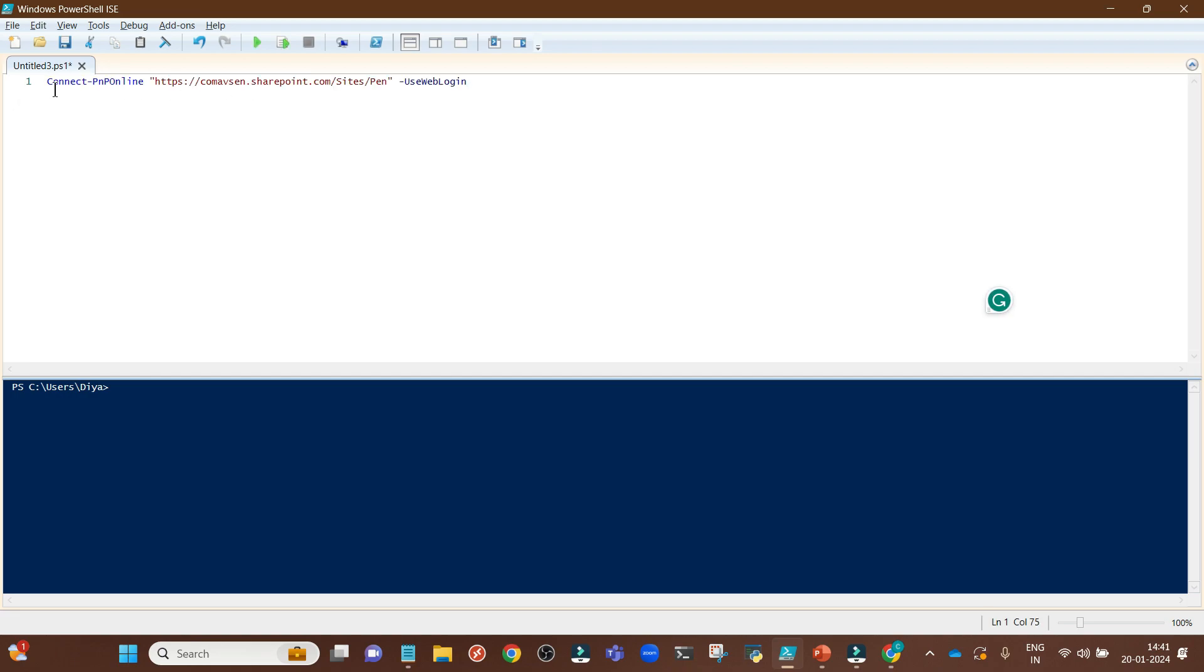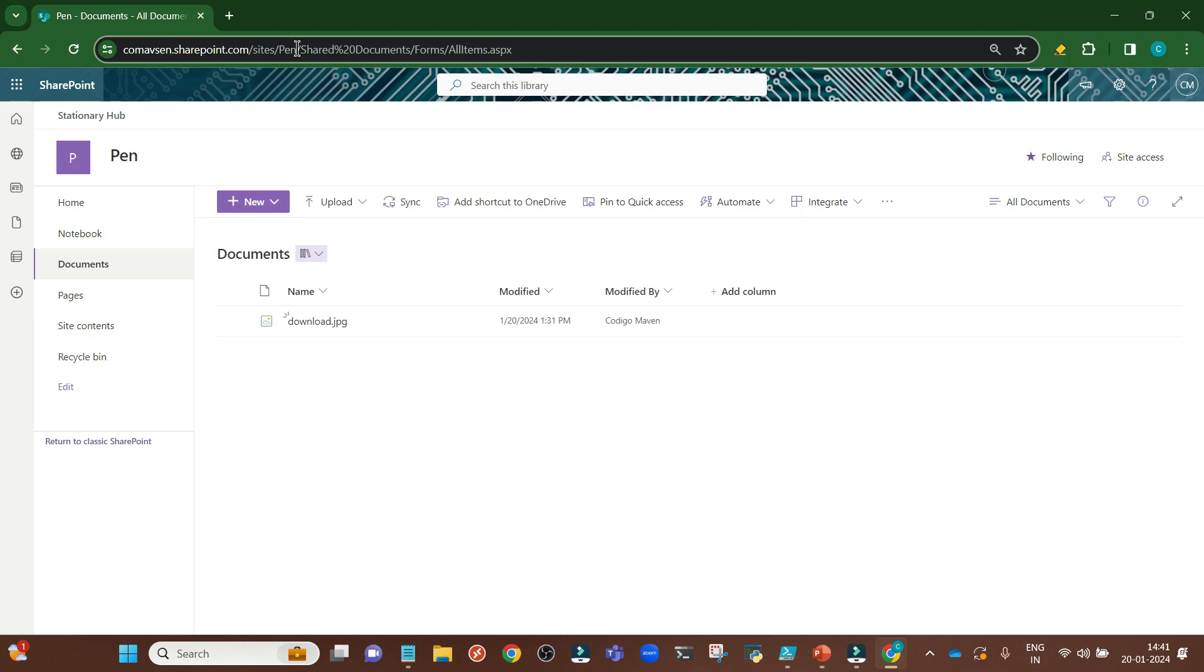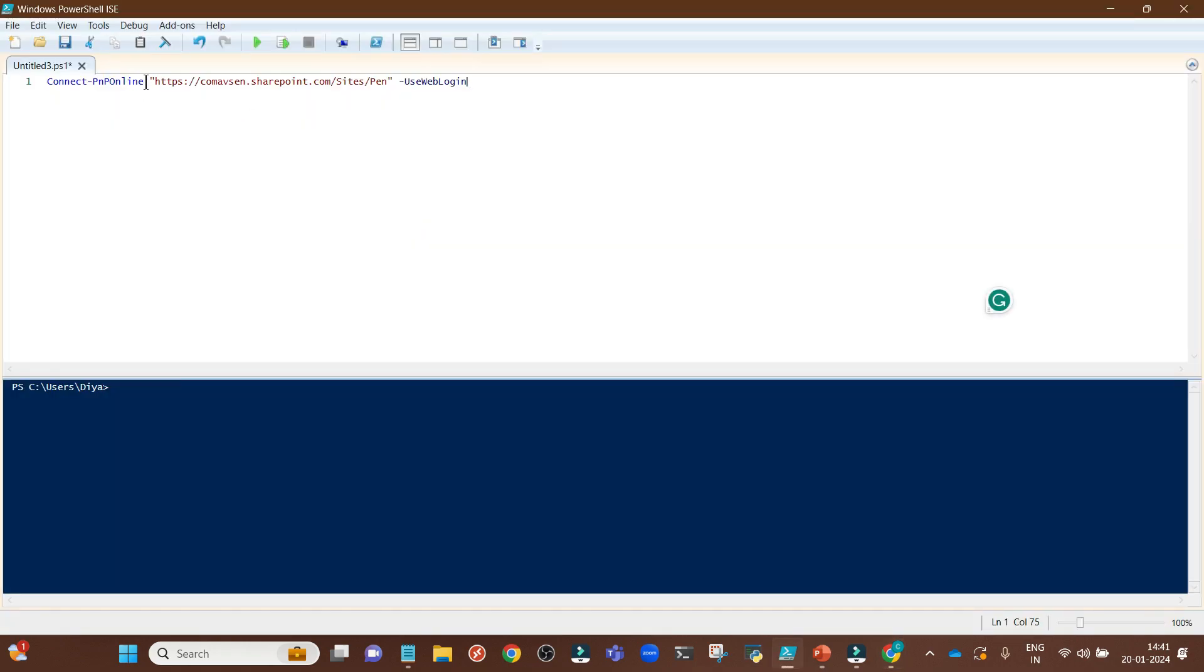This will be my first line of code: Connect-PnPOnline. This is the SharePoint site URL we have. I have used use web login. It will automatically log you in to the SharePoint site. Even if you have MFA multi-factor authentication enabled, it will ask for the MFA usage while logging in.